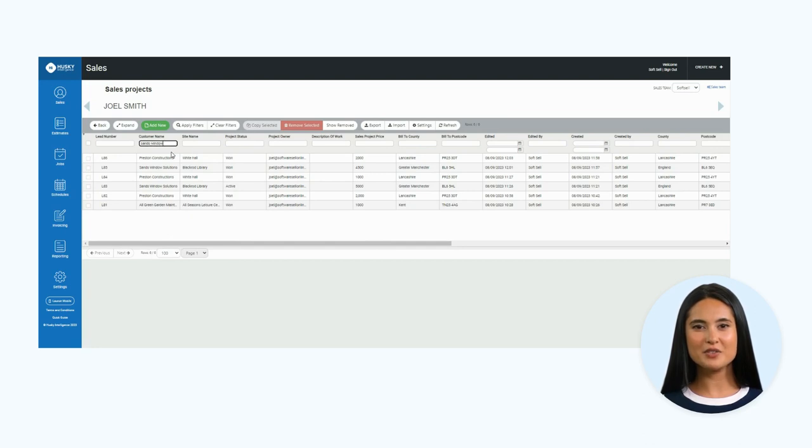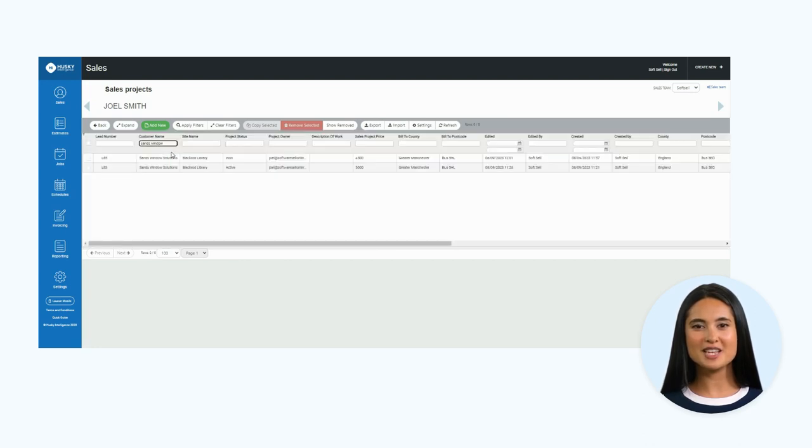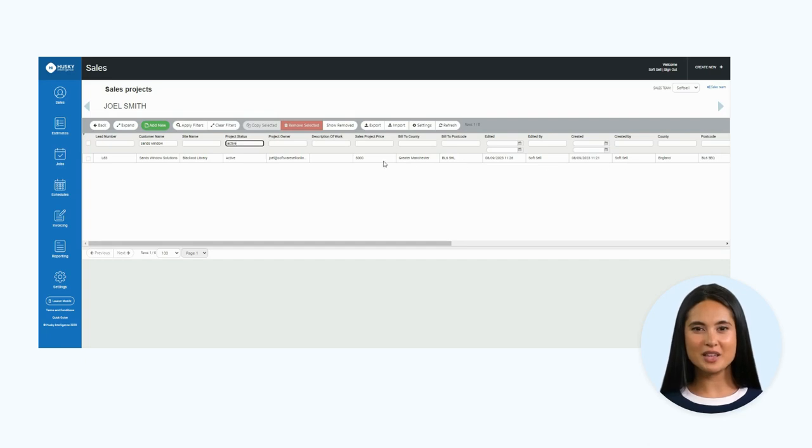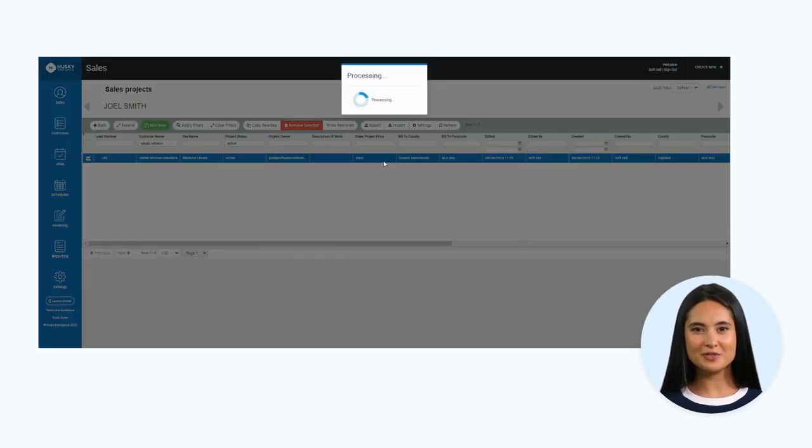To show you, I will run a search for active projects, specifically for Sans Window Solutions. You will see this narrow the list down to just one entry. I will click into this to show you.